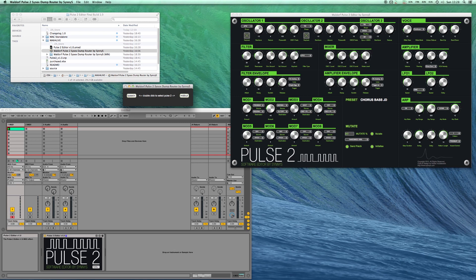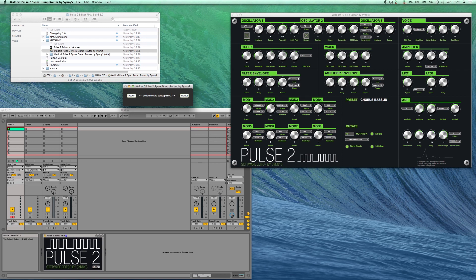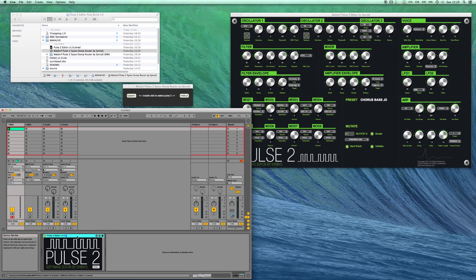It's a small standalone application that communicates over the UDP protocol with the editor so SysX from the editor will be going to the router and the router passes it on to the right MIDI port and vice versa. Of course SysX coming from the synth will go through the router to the editor where it is decoded.